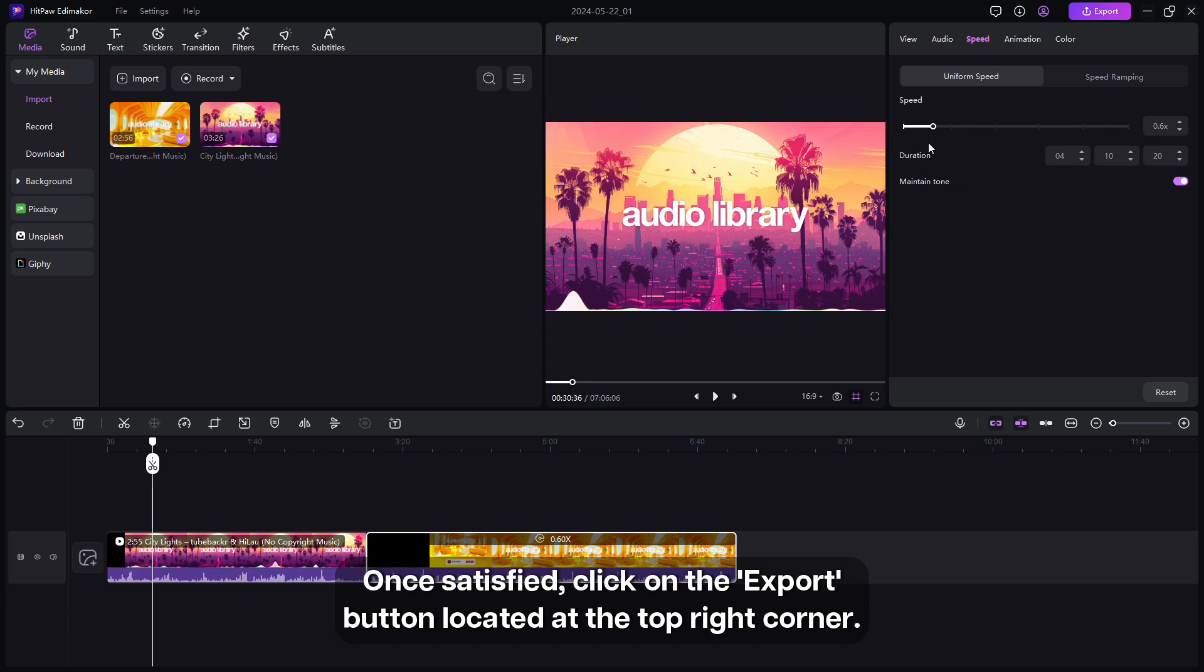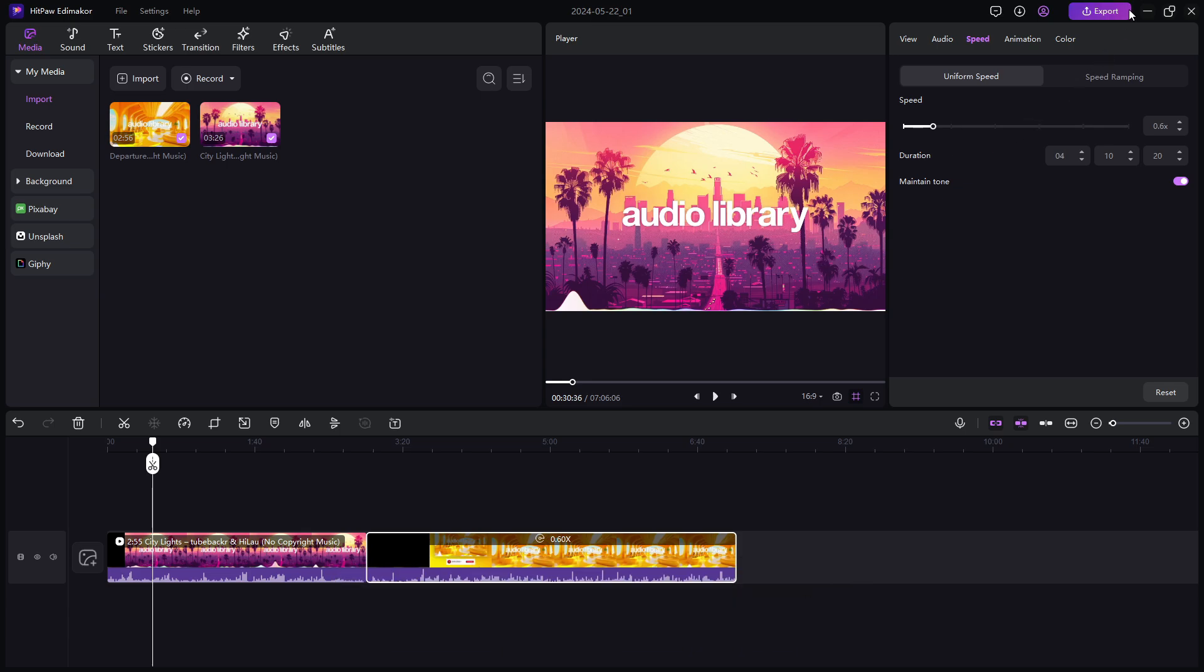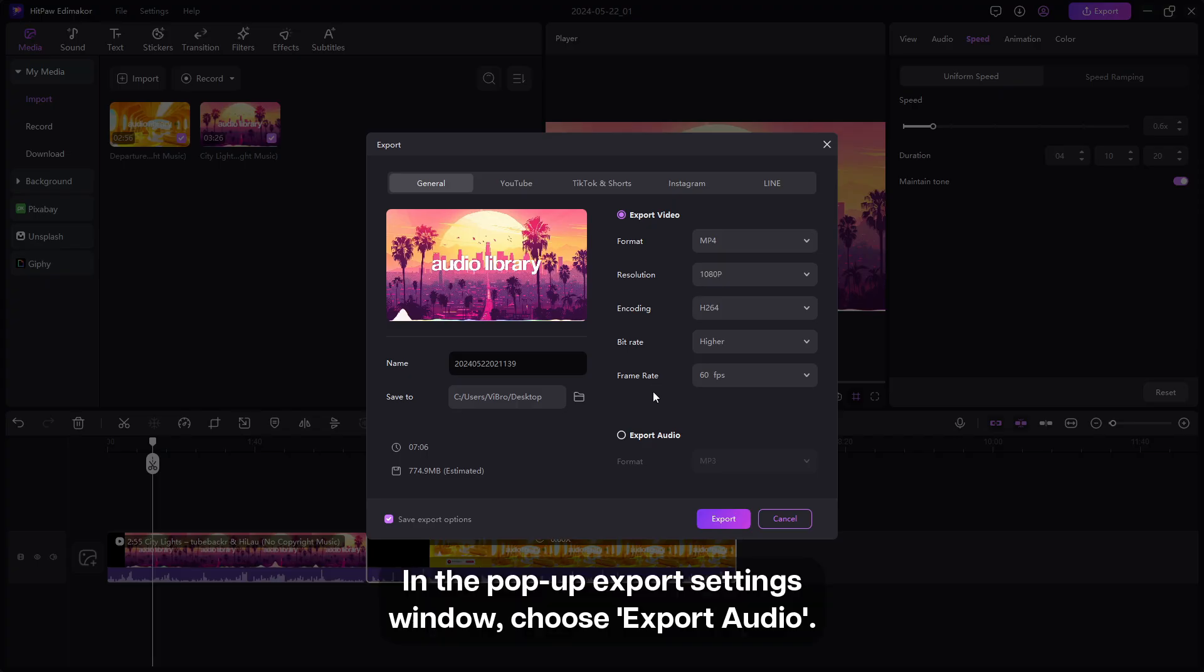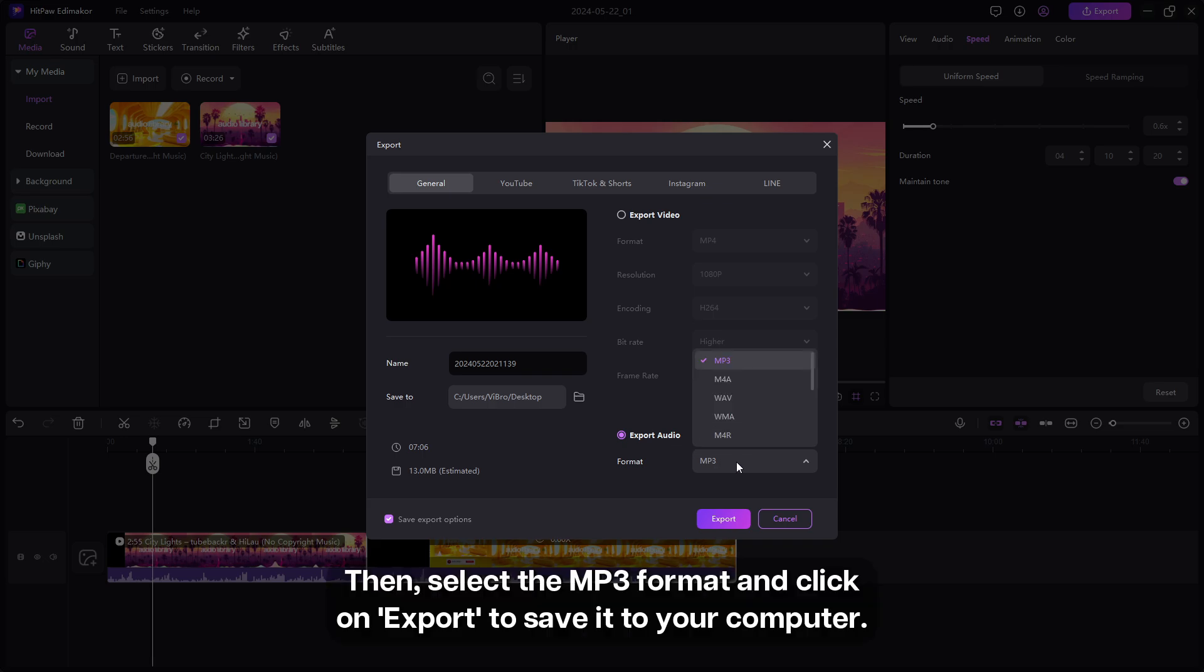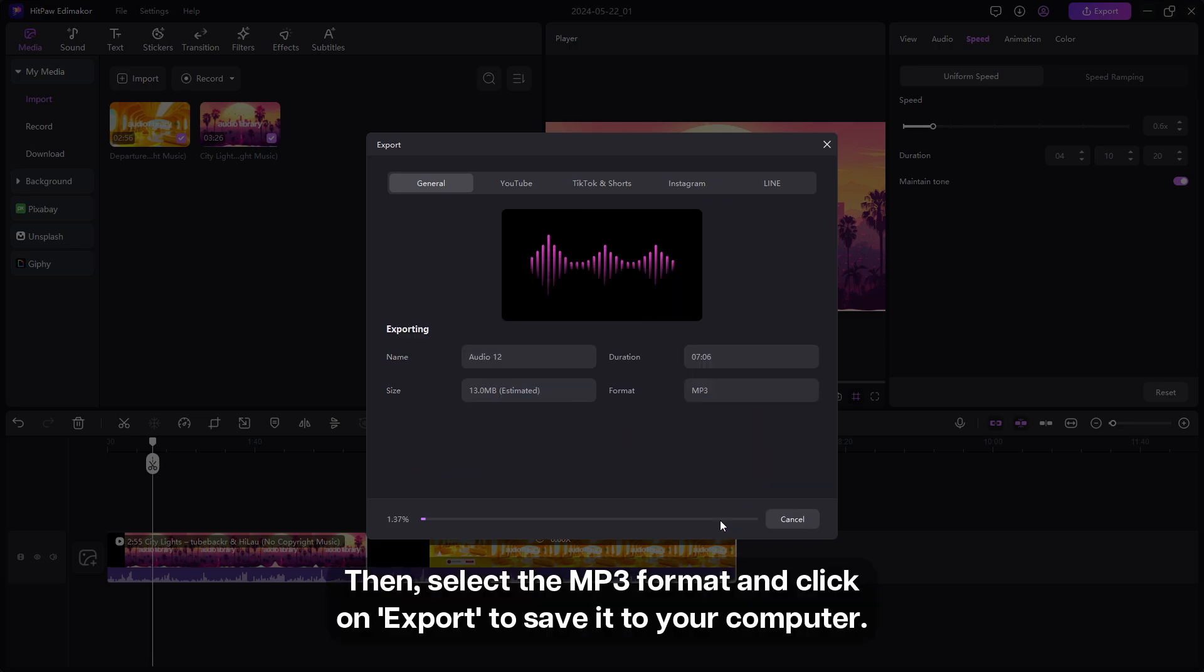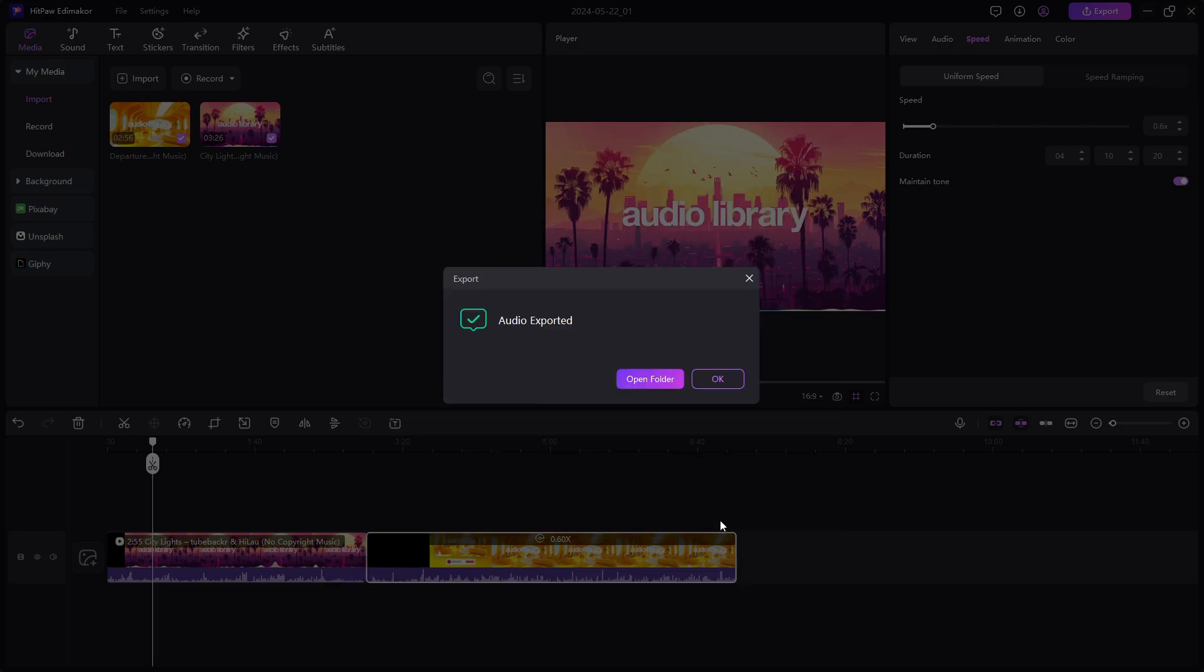Once satisfied, click on the export button, locate it at the top right corner. In the pop-up export settings window, choose export audio, then select the MP3 format, and click on export to save it to your computer.